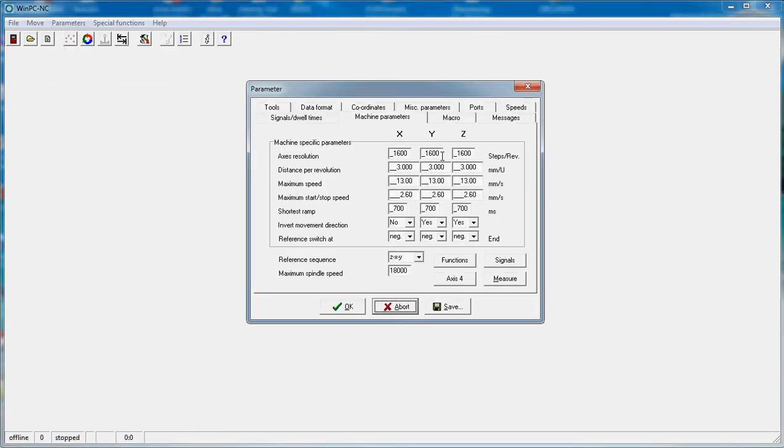All of your resolutions, the axis resolutions and the distance per evolution and so on and so forth will have been set up by the WinPCNC when you select your machine type when you install the machine.